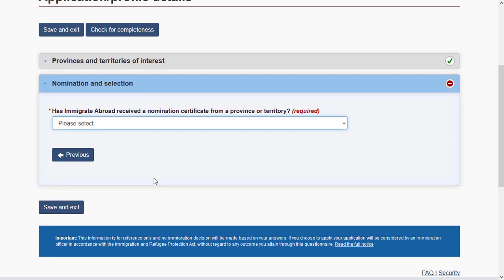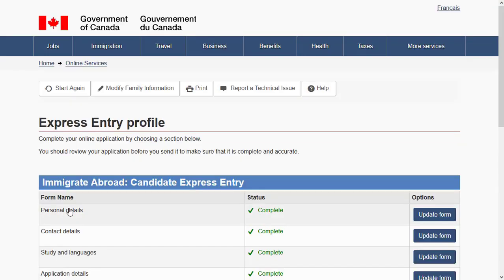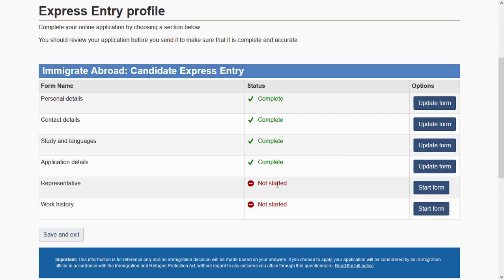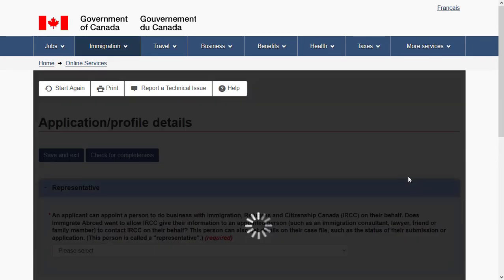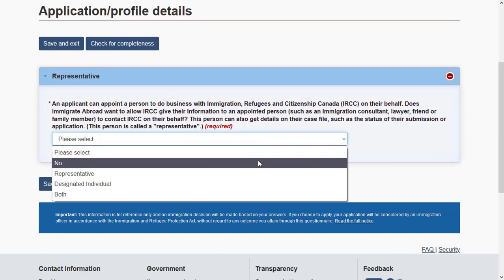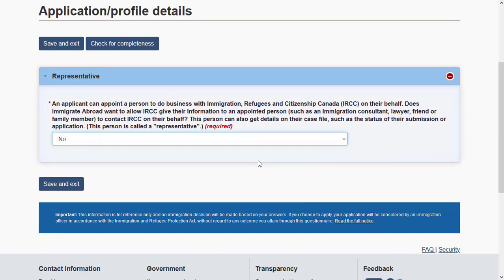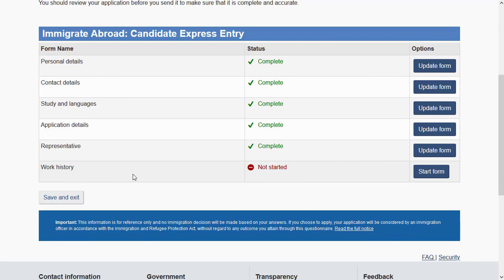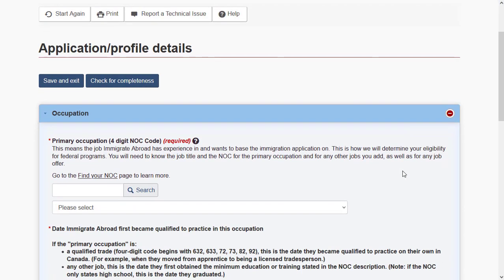Specify if you have already received a nomination certificate for any province. If not, choose 'No' and proceed. In the representative section, if you are using a representative they will complete this form; if not, choose 'No' and proceed. You are now at the work history section.